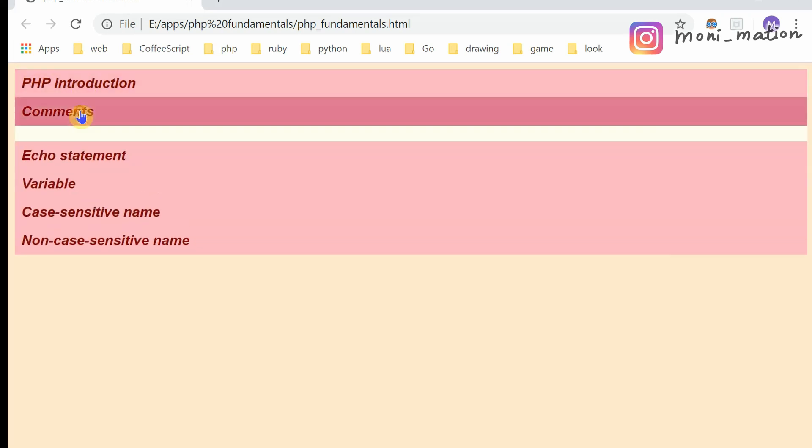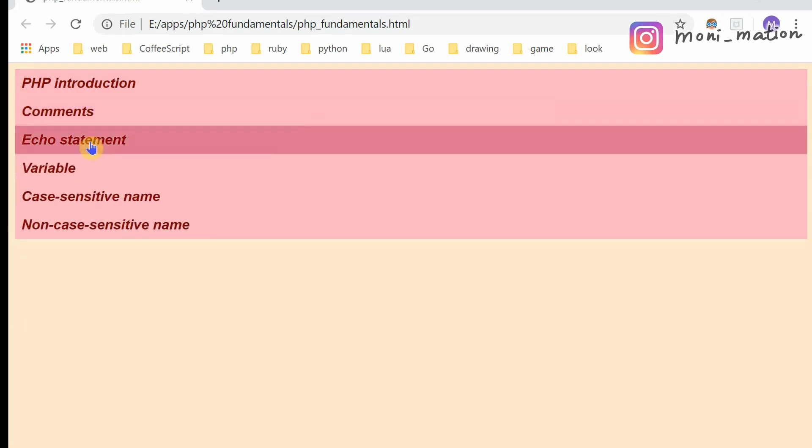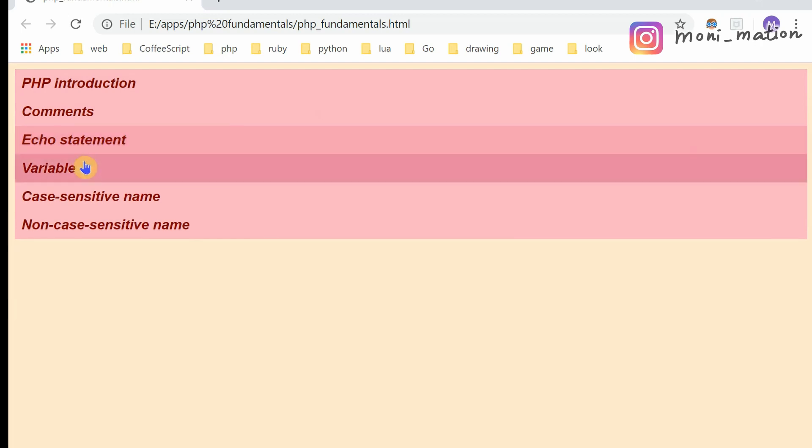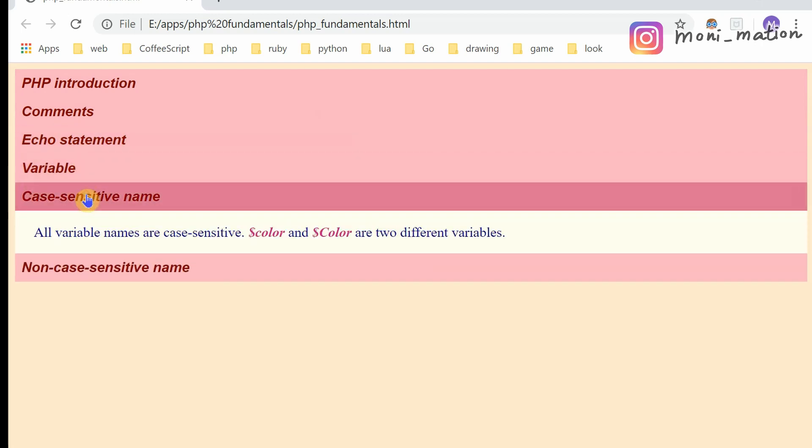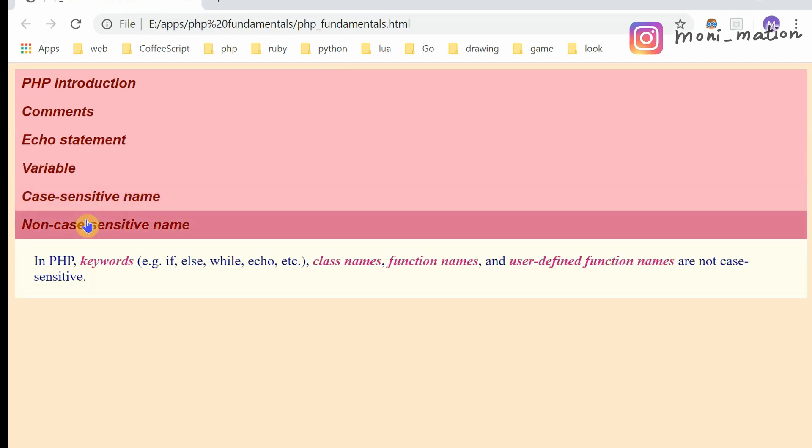Comments, Echo Statement, Variable, Case-Sensitive Name and Non-Case-Sensitive Name.